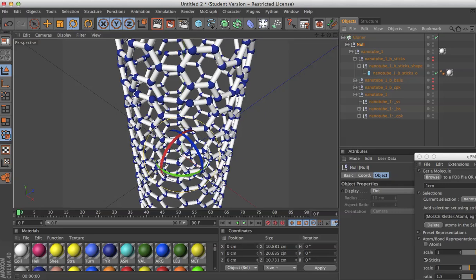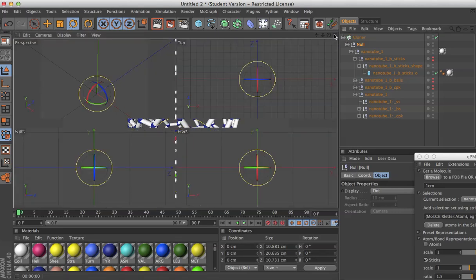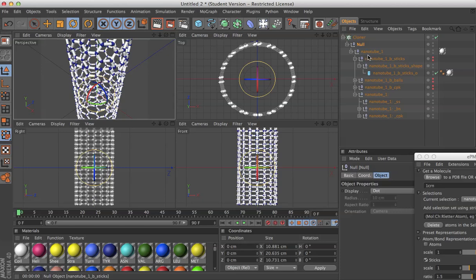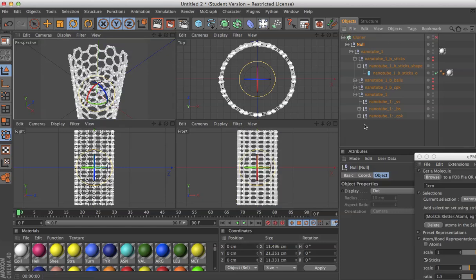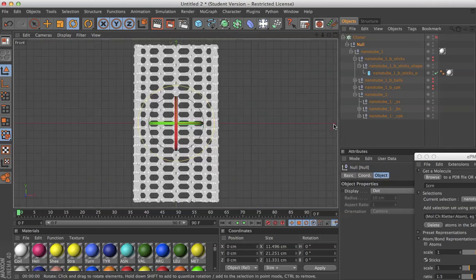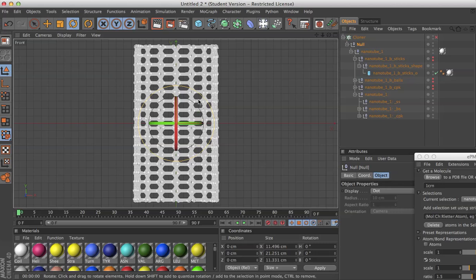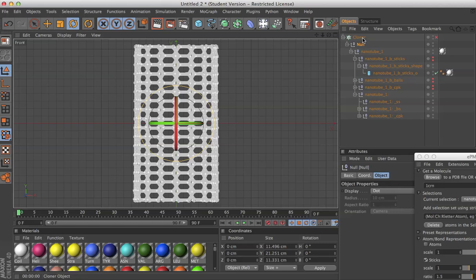We see that it's 20.635 tall, and if I turn off the cloner, I can count 1, 2, 3, 4, 5, 6, 7, 8, 9, 10, 11, 12, 13, 14, 15, 16, 17. 17 half units tall.